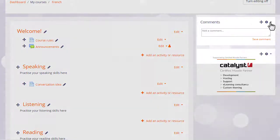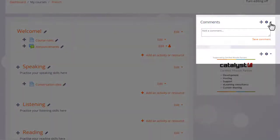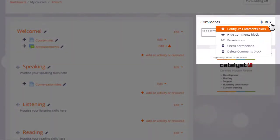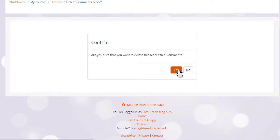We can then hide or delete the block by clicking the gear to its side, and we'll explore blocks in a later video.